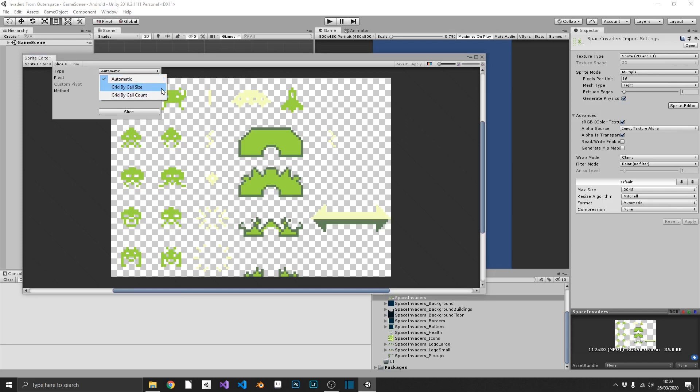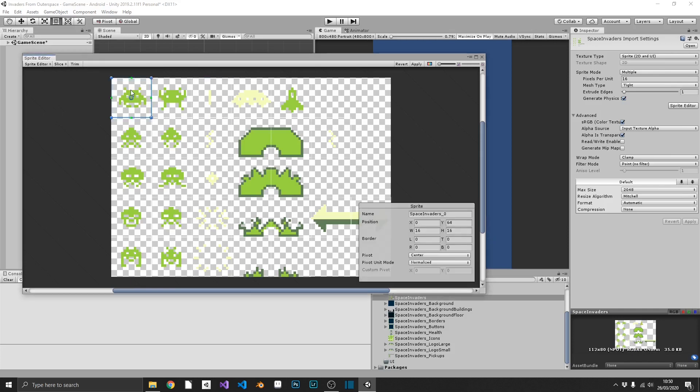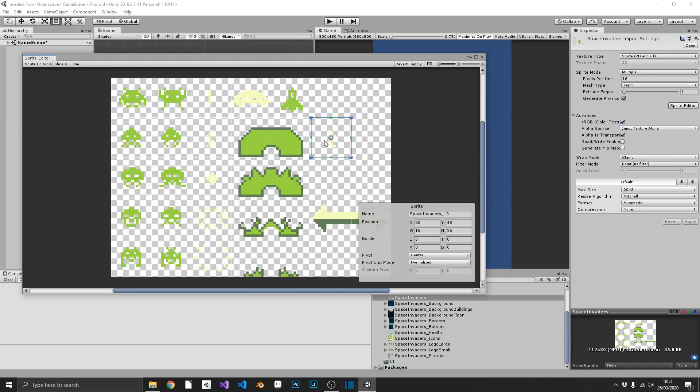So we can do that by clicking slice. We know our cell size is going to be 16 by 16. So we can add in 16 by 16 on our pixel size, slice, and now we can see that each one of our individual sprites is selectable. Now, the next step, I'm going to speed up, because you don't want to see me typing in a name for every one of these. But what I'm going to do, I'm going to rename each one of these, just so they're easier to find inside my project window.